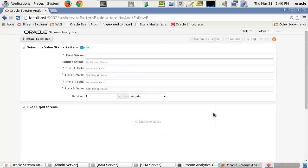The A not followed by B pattern requires the following parameters. Event Stream is a previously created event data stream of shapes in which properties are flowing that need this pattern determination.